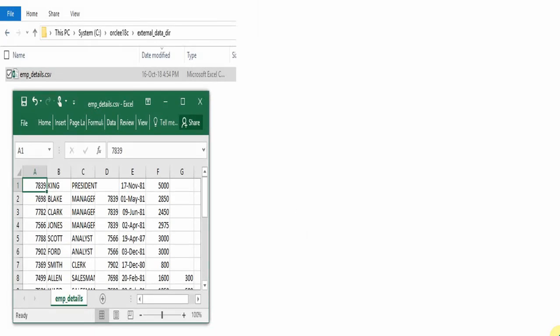Whenever we want to access data from a file into a database — not data which is already present inside the database — normally we create a table, populate the data, and access it. But sometimes there is a need to access data which is outside the database, for example from an Excel sheet, a CSV file, or a text file. There are many ways to access data from an external file.